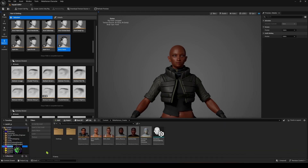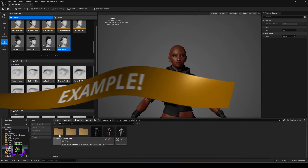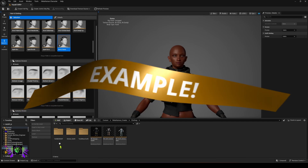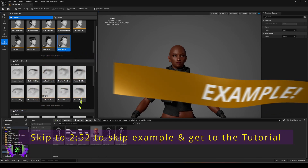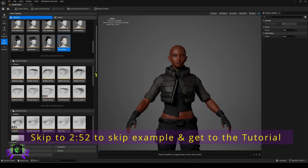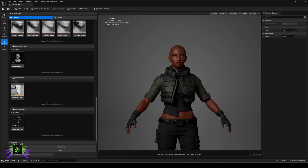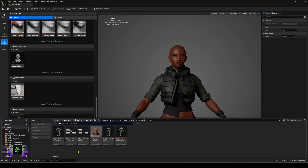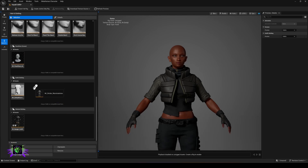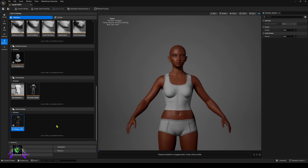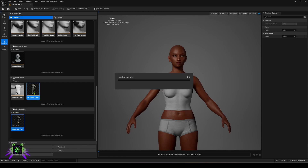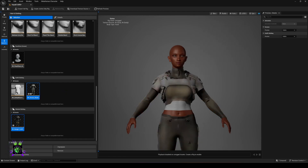I wanted to show you an example I already have — one of the outfits I was using before. We'll go to the Strider outfit and I can show you that I've already created a clothing item that works in the outfit section. We're going to grab this Strider and put it in Outfits, then remove the other clothing items and put on our Strider.